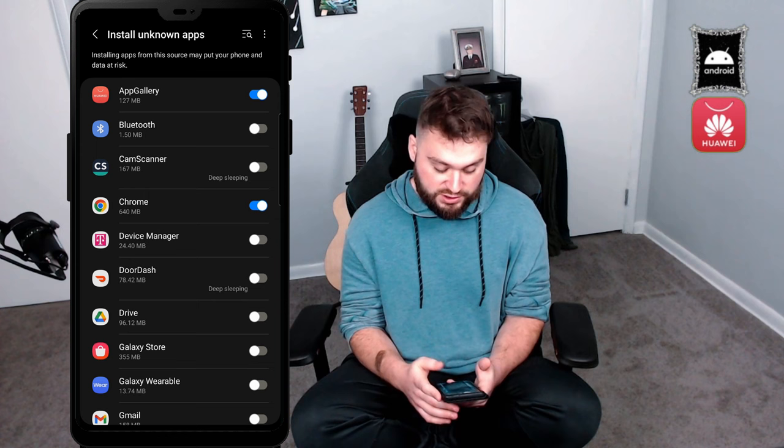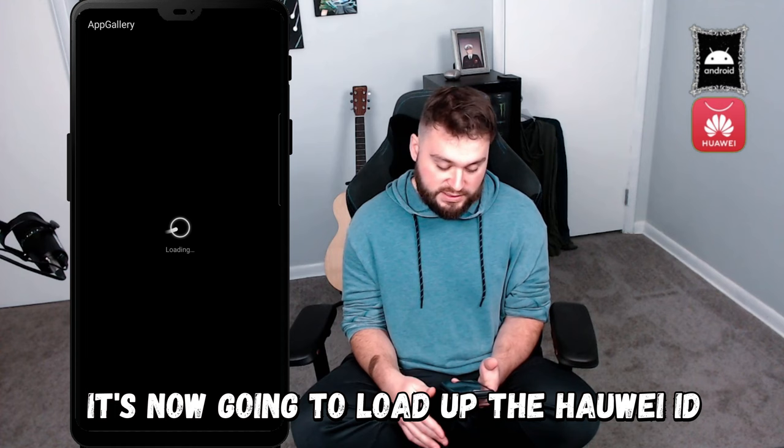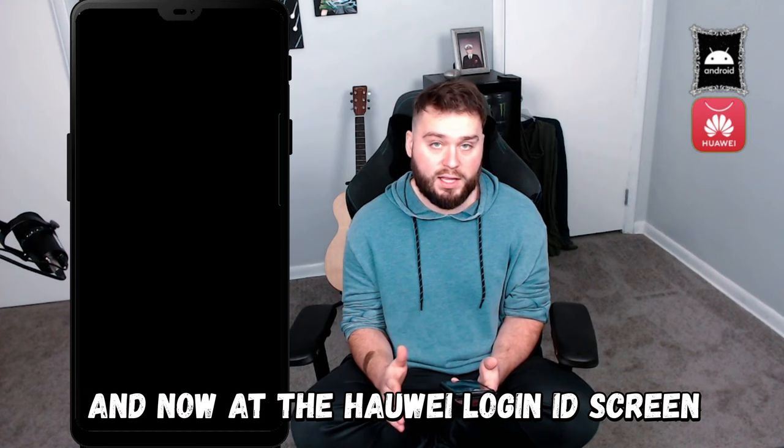Go ahead and click done. And from here, just make sure you hit your back button on your phone. It's now going to load up the Huawei ID login screen.